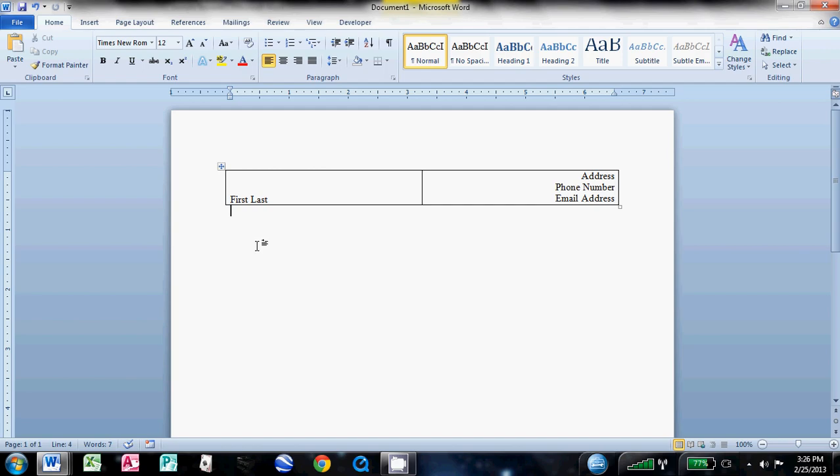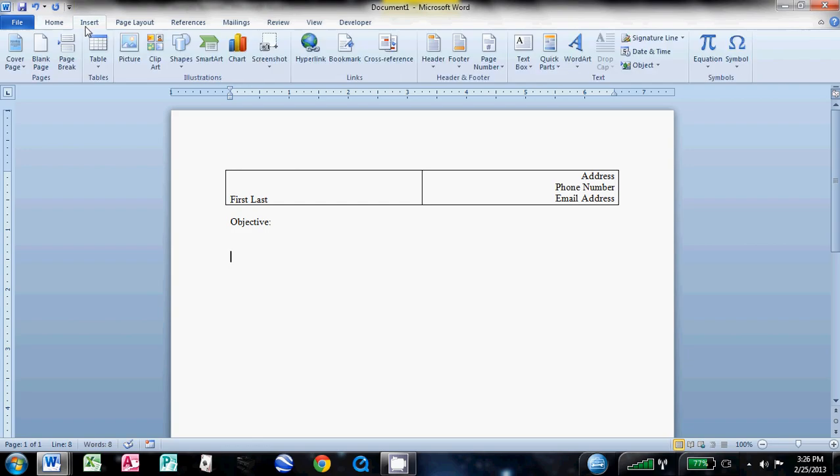So click outside of this first table, hit enter once, type the word objective, and then enter twice. Actually, enter three times. Then you want to make another table here.